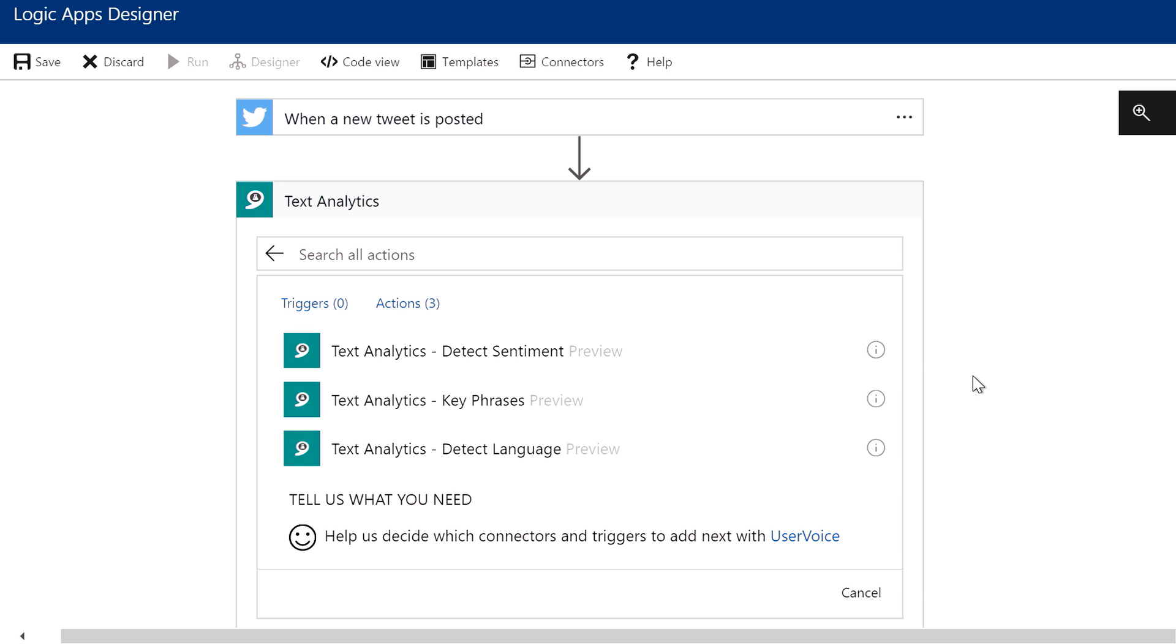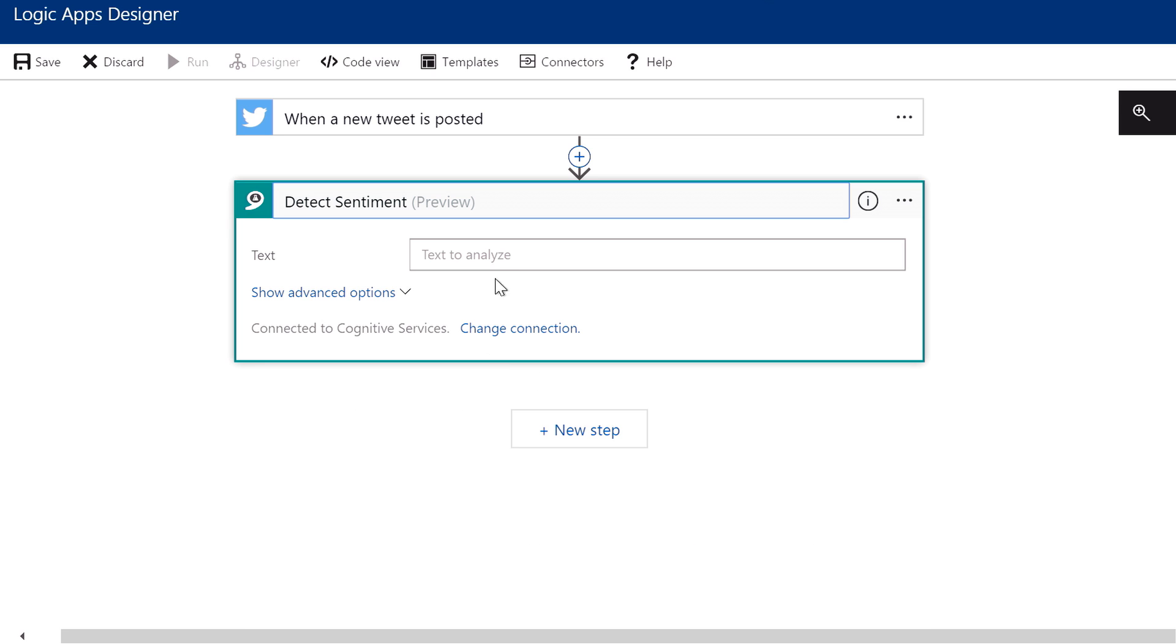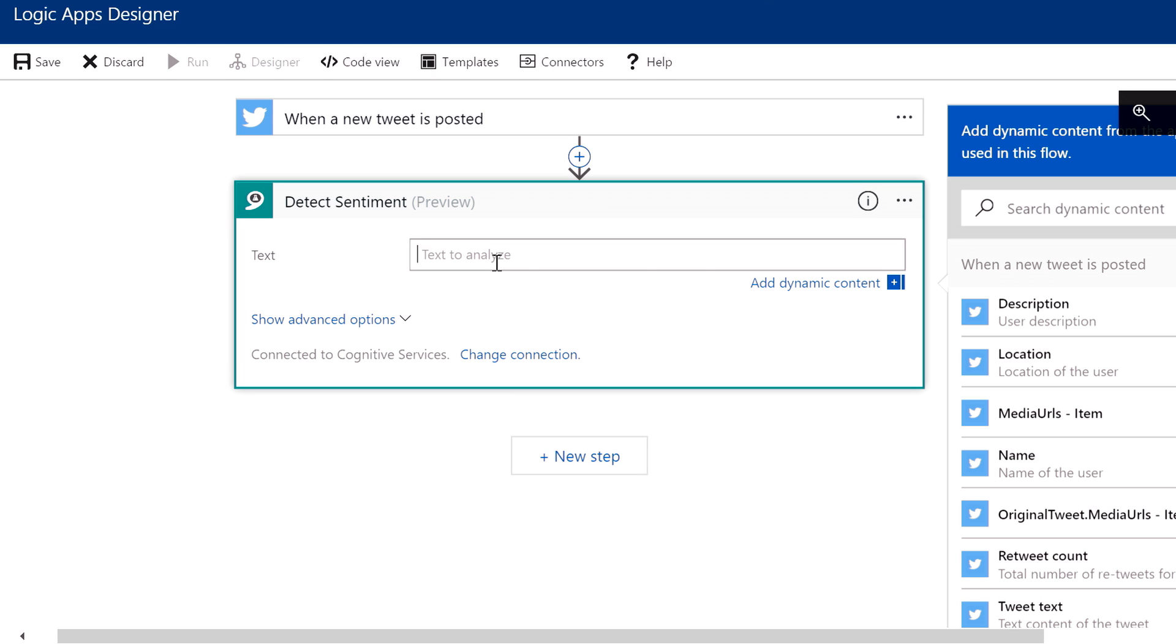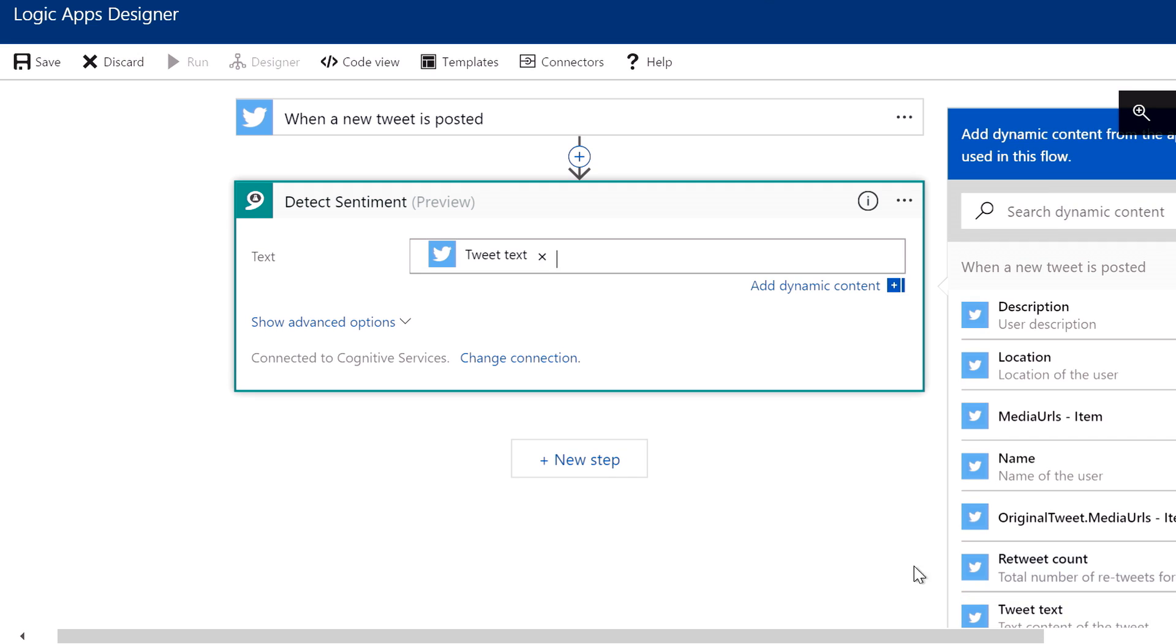which uses machine learning as part of the cognitive services to actually do advanced things like detect the sentiment or pull out key phrases. So within just a few clicks, I could pass in the tweet text. And now just that easily, I've added machine learning into my serverless workflow.